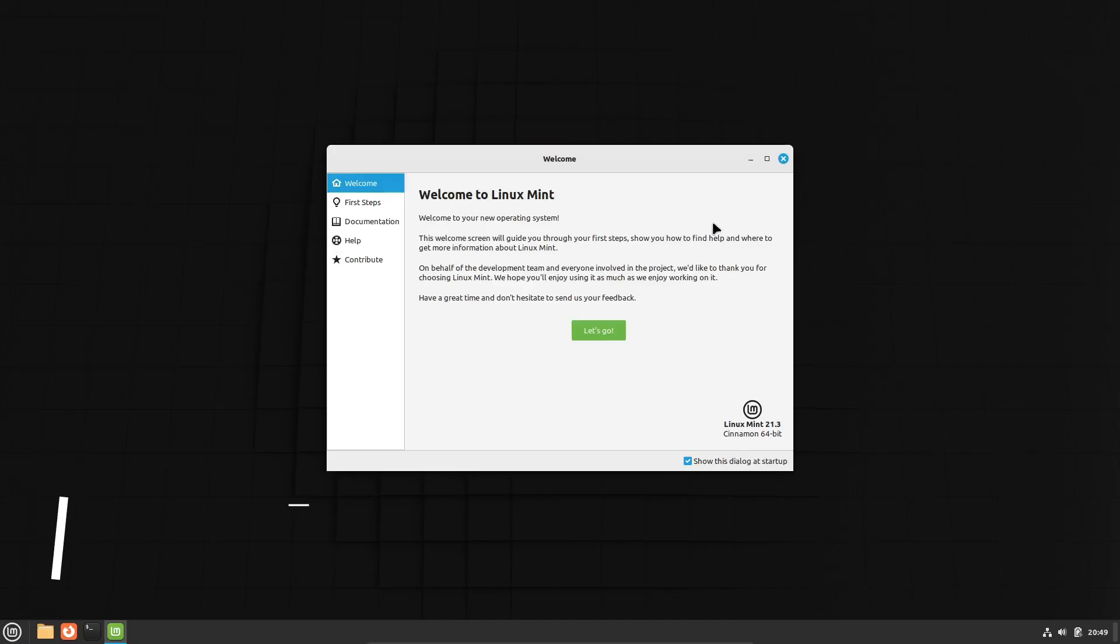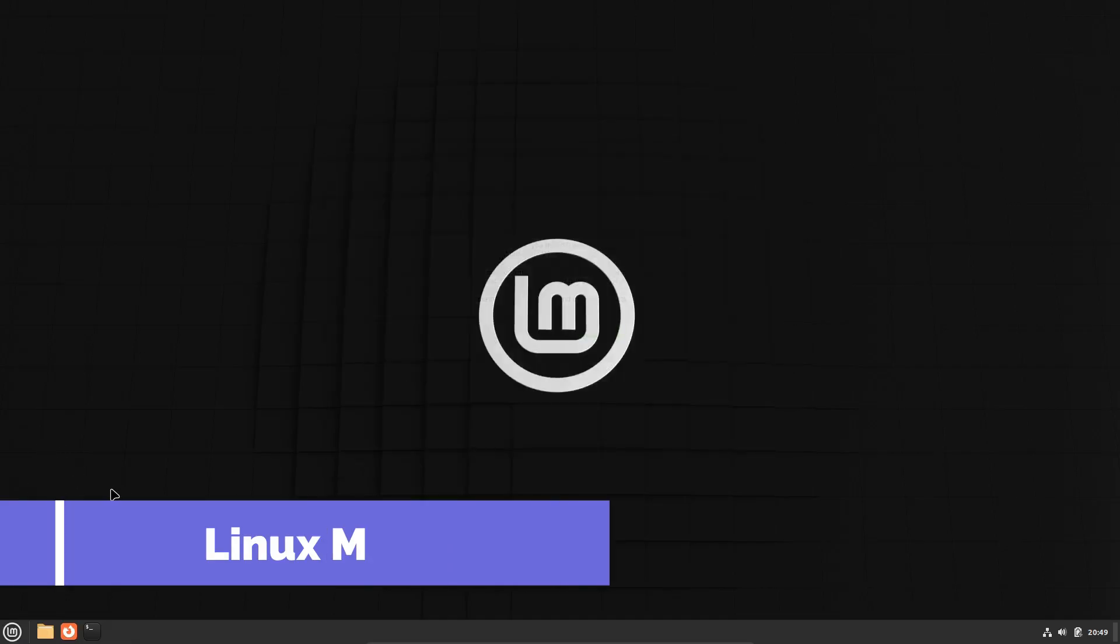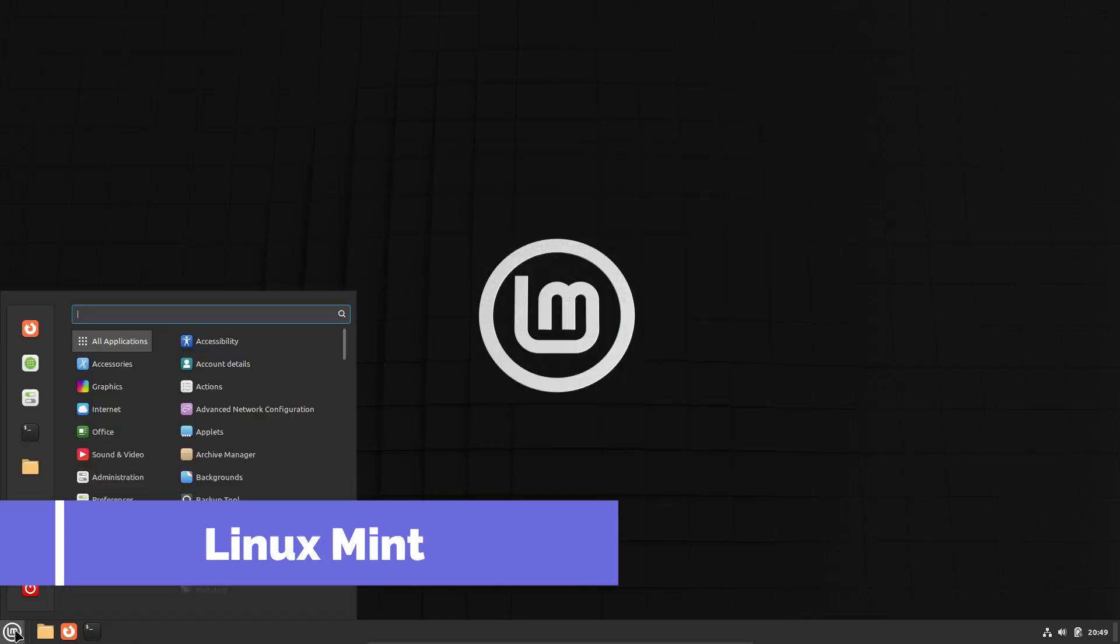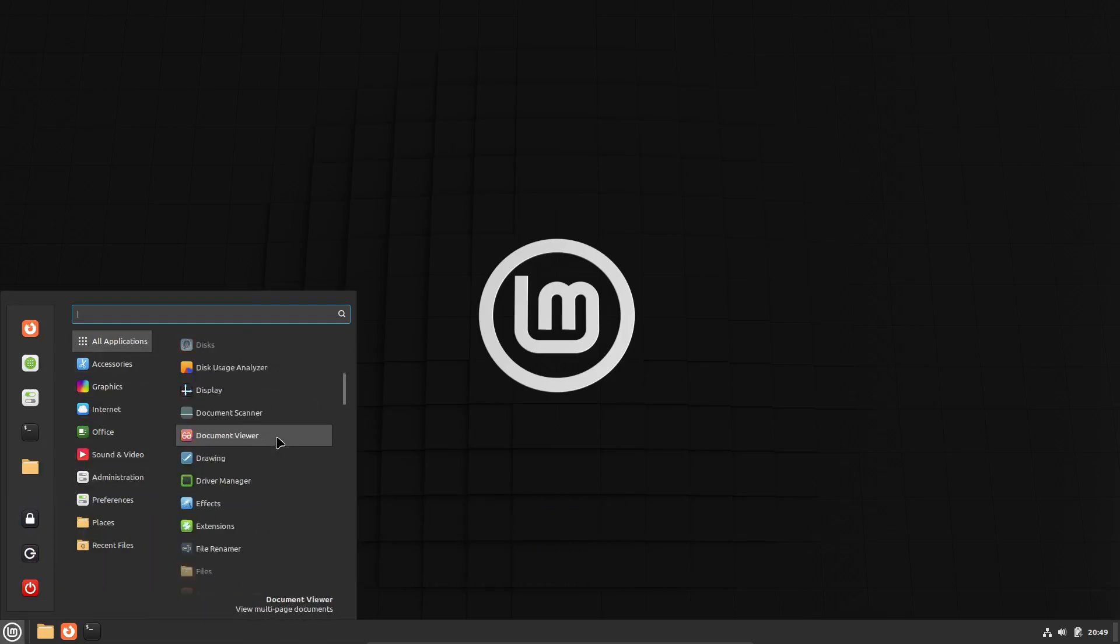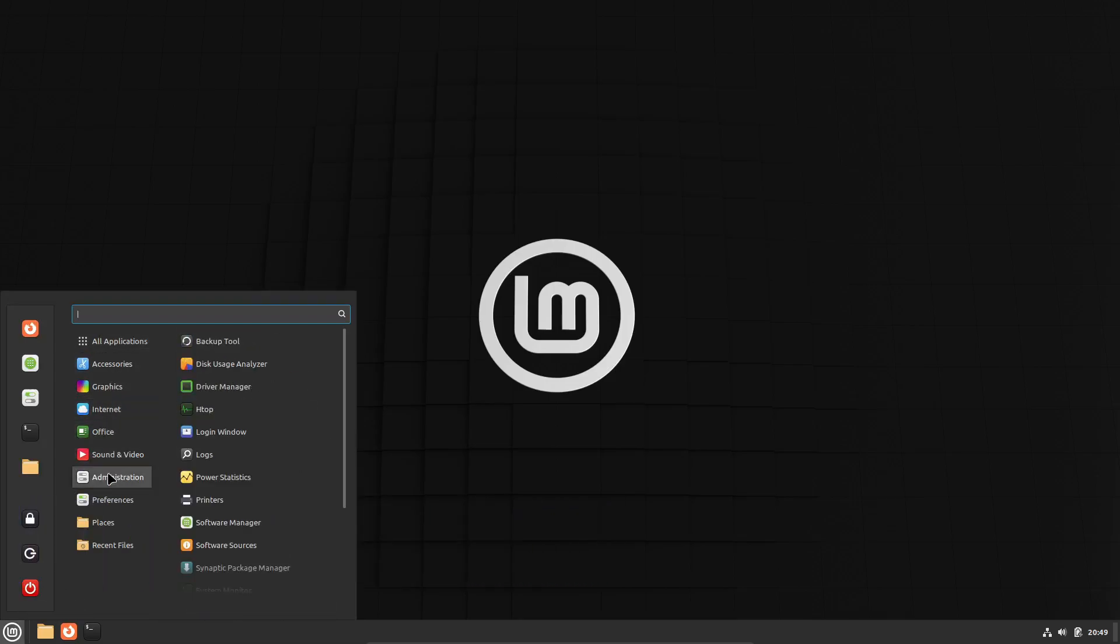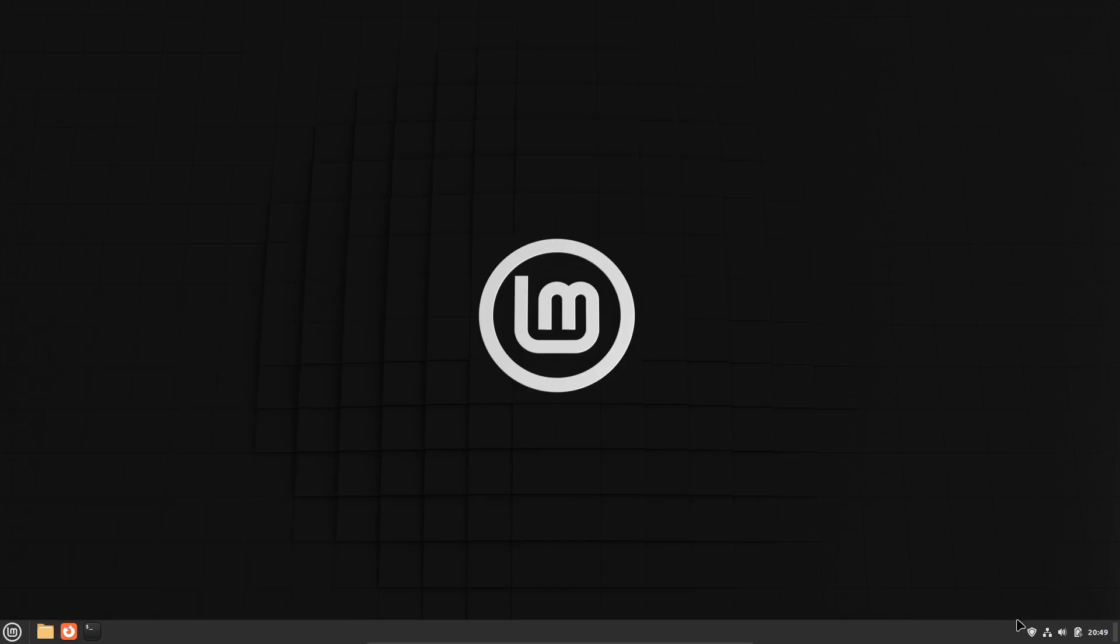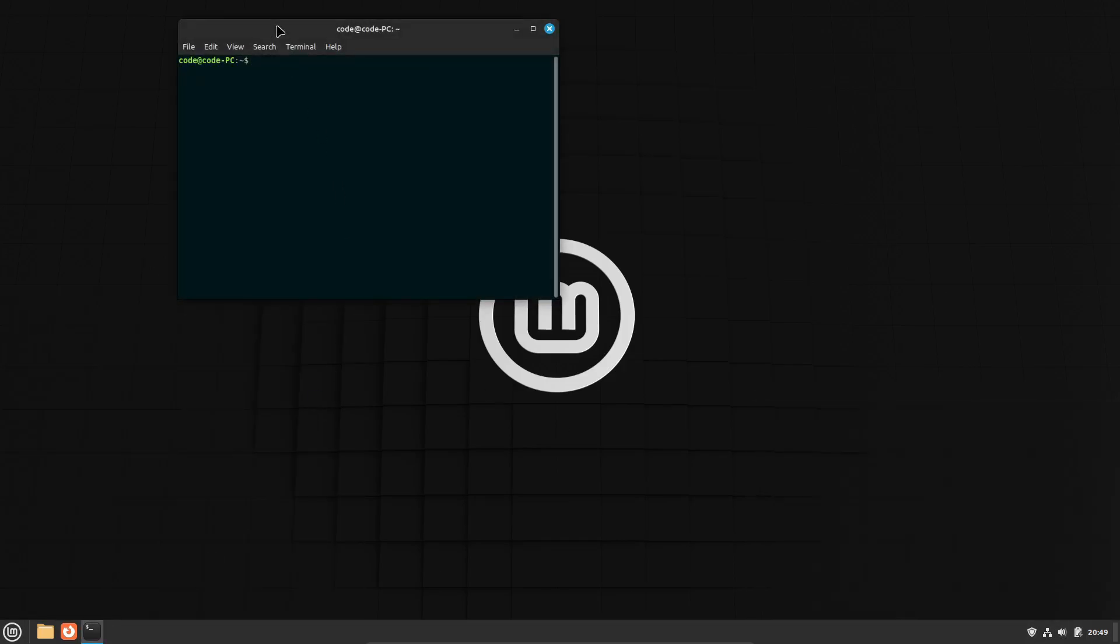First up, we have Linux Mint. If you're new to Linux, Mint is a fantastic starting point. Its desktop environment, Cinnamon, is super user-friendly and quite similar to Windows, making the transition smoother for newcomers.